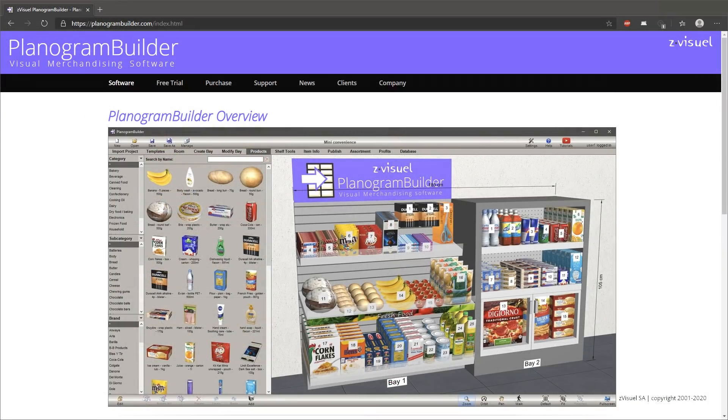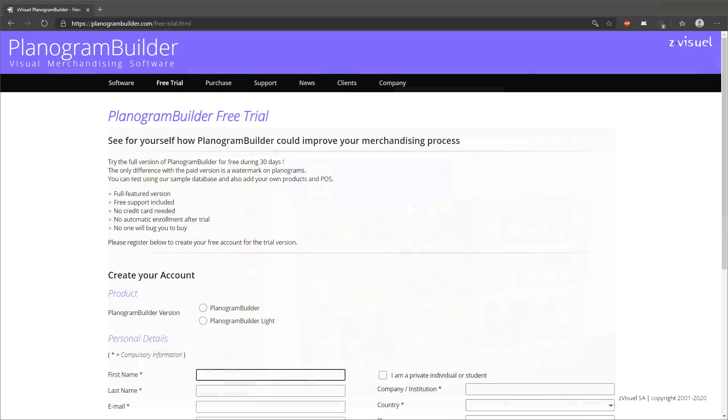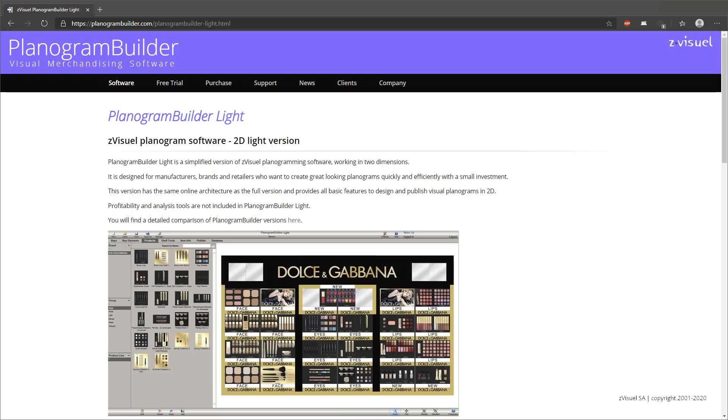If you are interested in Planogram Builder, why not give it a try for free on planogrambuilder.com? Our light version is also available if you don't need 3D and analysis tools.